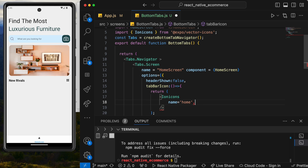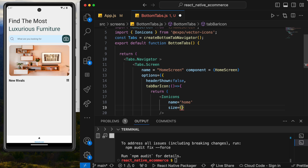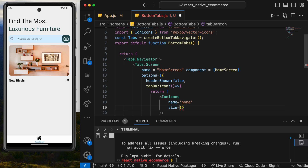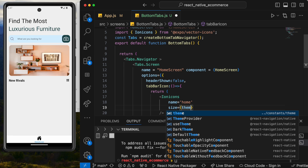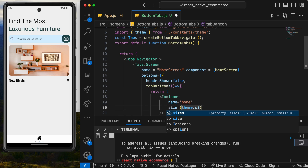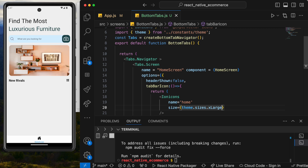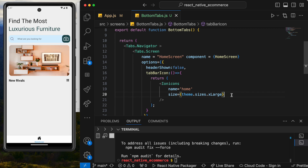We can also set other properties like size. Setting it to 60 is way too big, 30 is also large. Since we already have a theme file, we'll use sizes.xLarge from the theme for a consistent size.